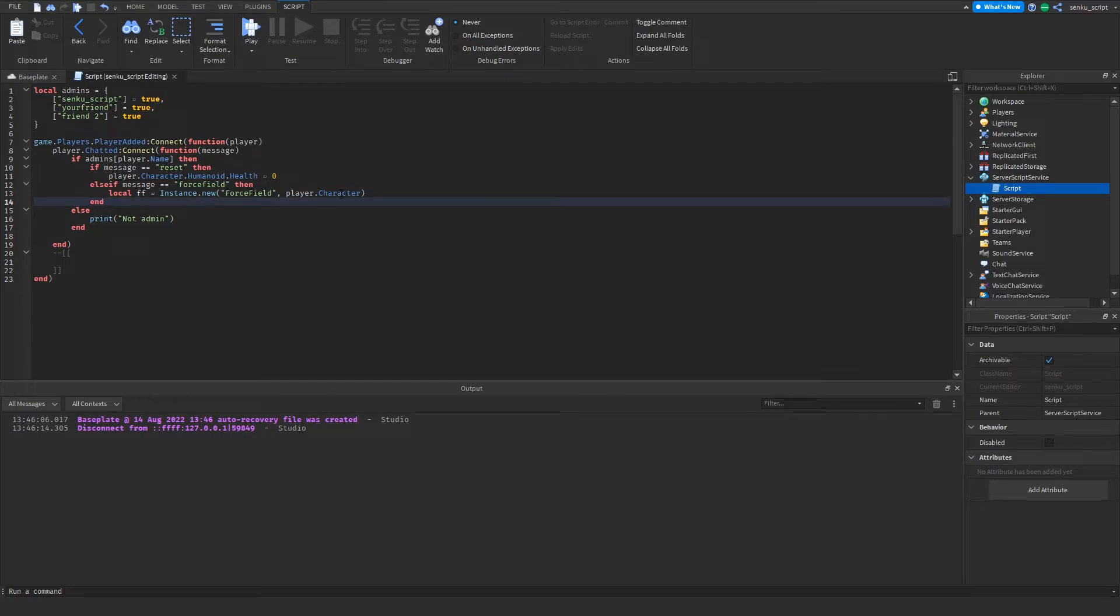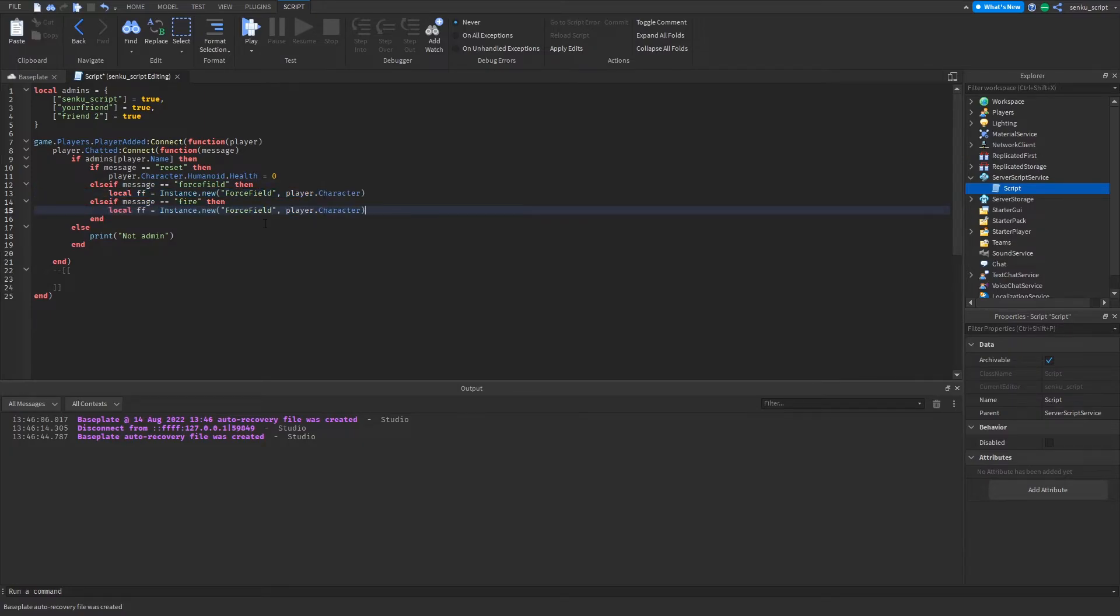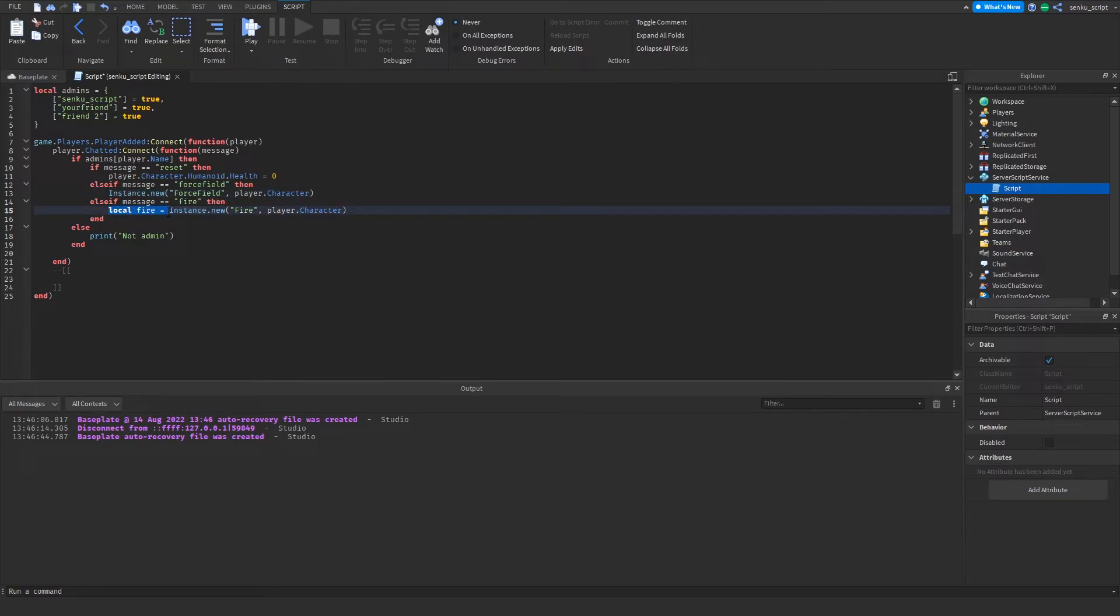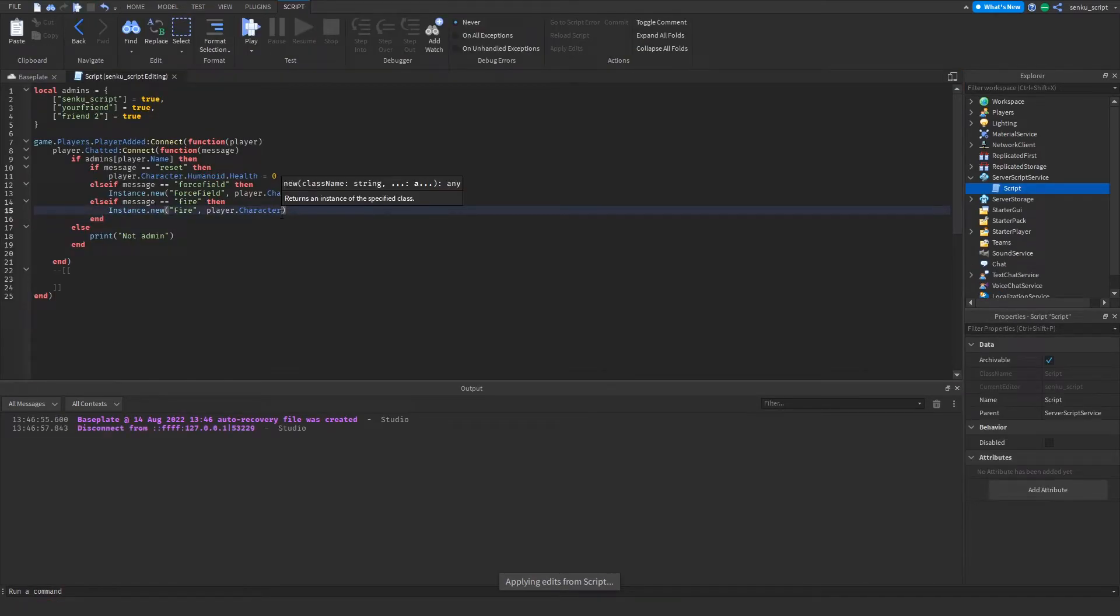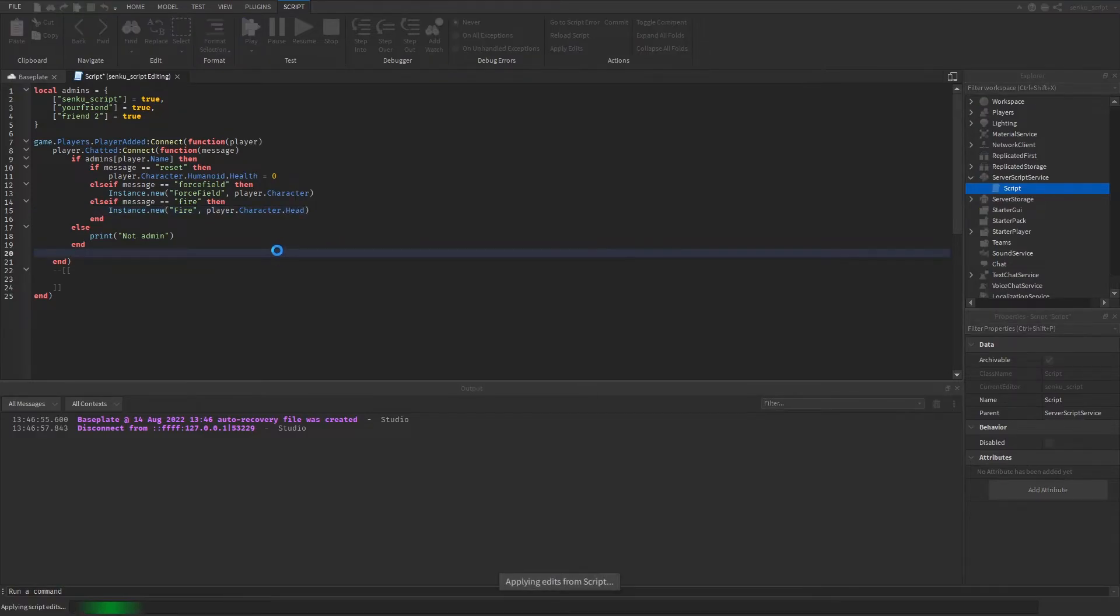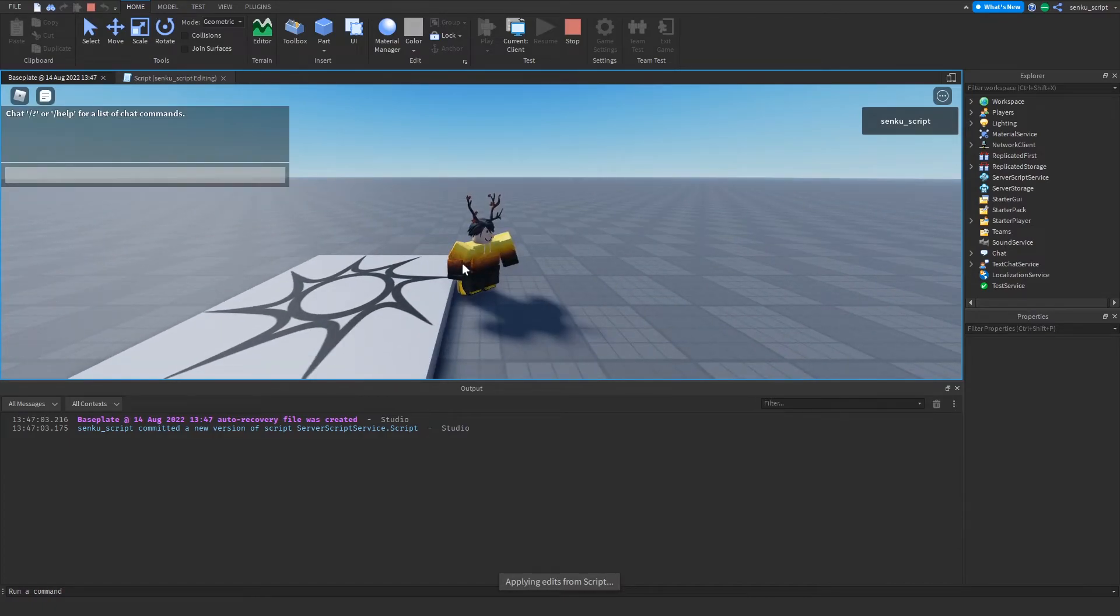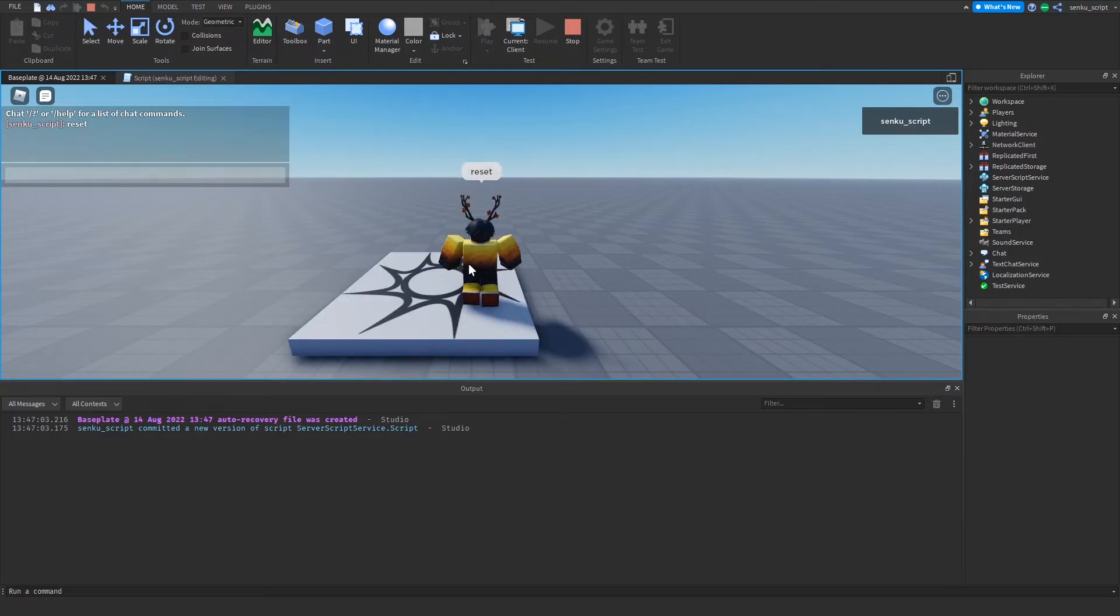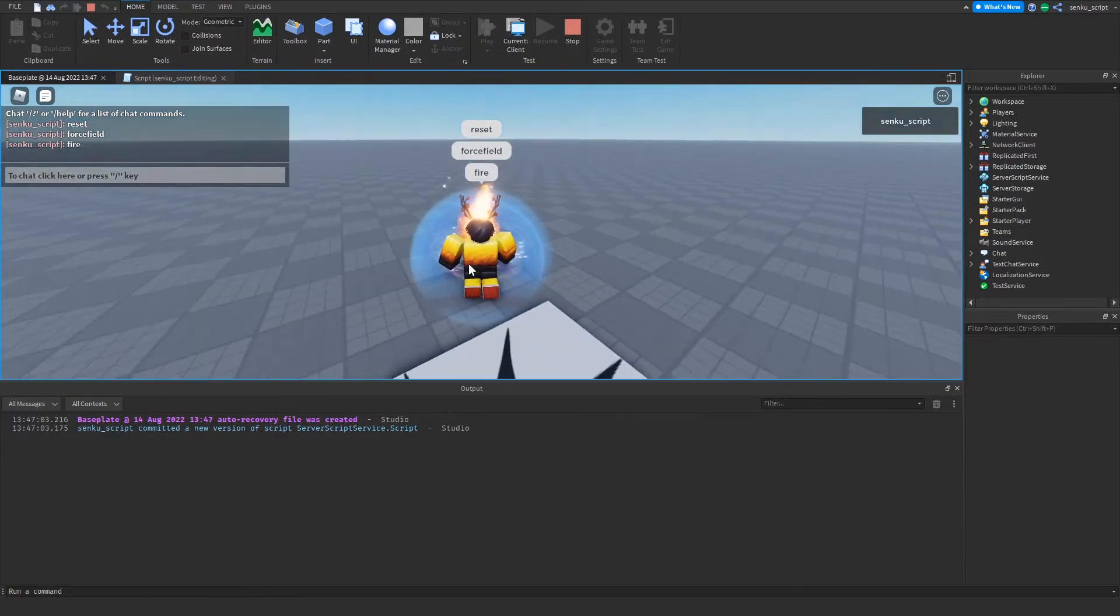Let's continue our commands list. We're gonna do elseif message == "fire" then, and then we're just gonna put a fire on our character. We really don't even need these variables. Let's try it. Oh actually, we need to set this to the head of the character. Now we've got three commands: number one is reset, number two is force field, number three is fire.